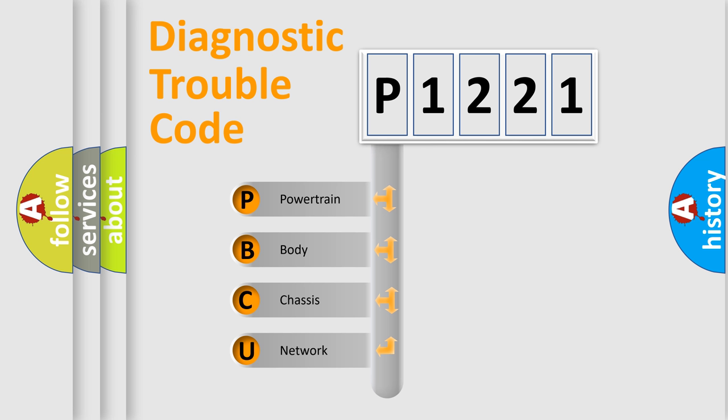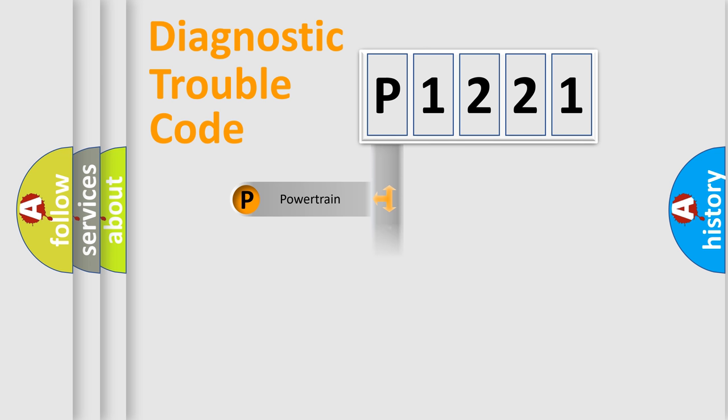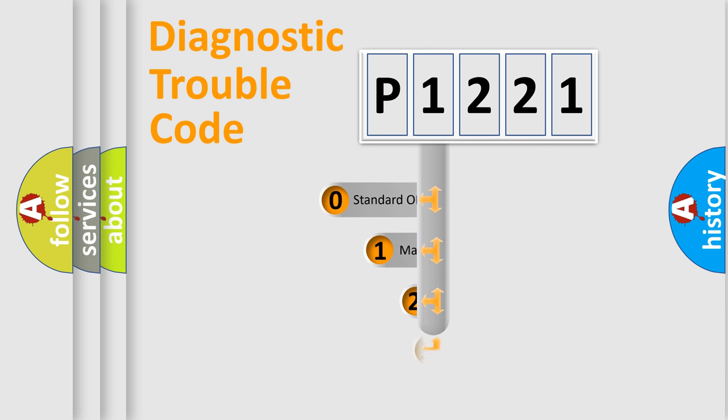We divide the electric system of automobile into four basic units: Powertrain, Body, Chassis, and Network. This distribution is defined in the first character code.